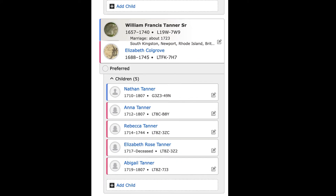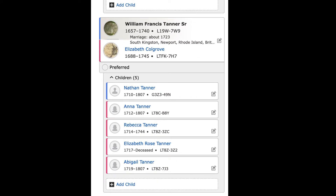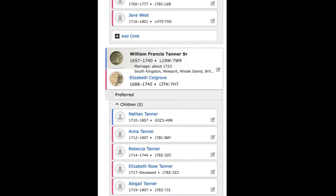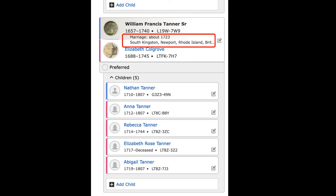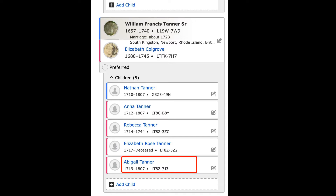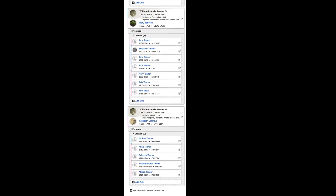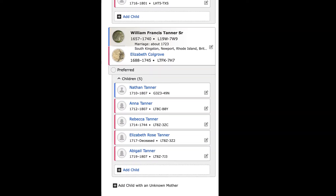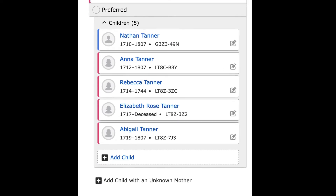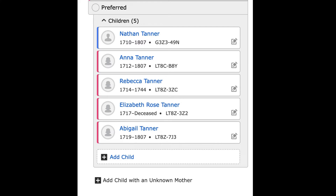Meanwhile, William Francis Tanner Sr. marries yet a third wife in 1688, before his second wife dies, and has five more children. The first child is born in 1710, 13 years before William Francis Tanner Sr. marries his third wife. In fact, from the entries, all five of the children were born before the couple got married. The last child is born in 1719, when William Francis Tanner is 62 years old. One of the children was born in Massachusetts. Many of these children were born in South Kingston, Rhode Island, which is interesting, since South Kingston was not divided from North Kingston until 1722 to 1723, long after the last child was born.